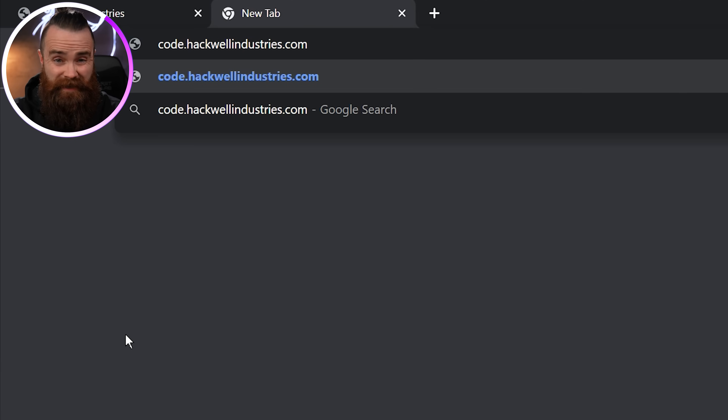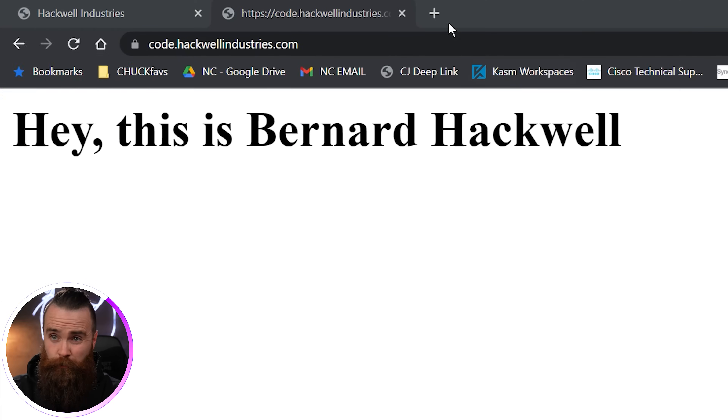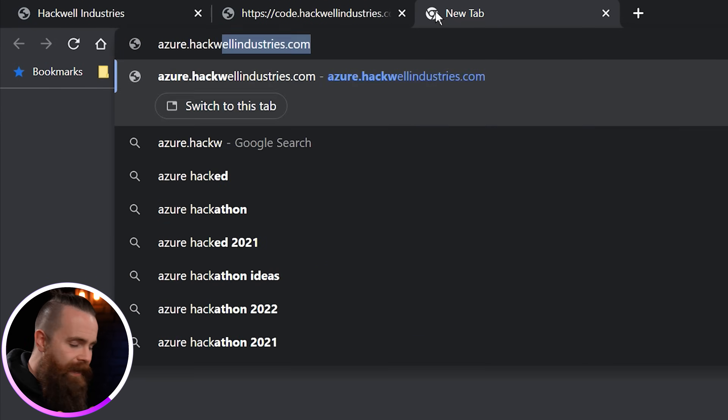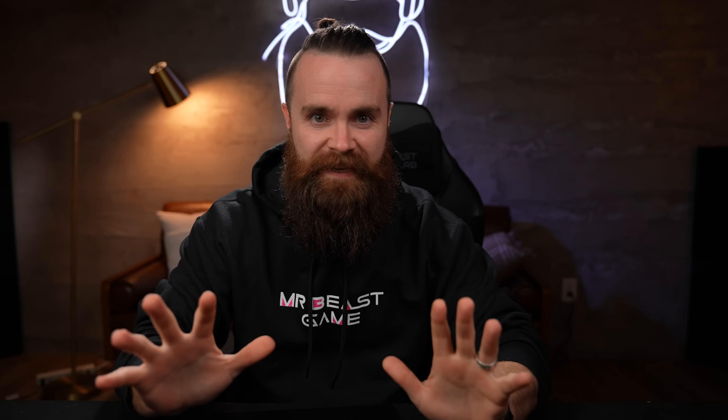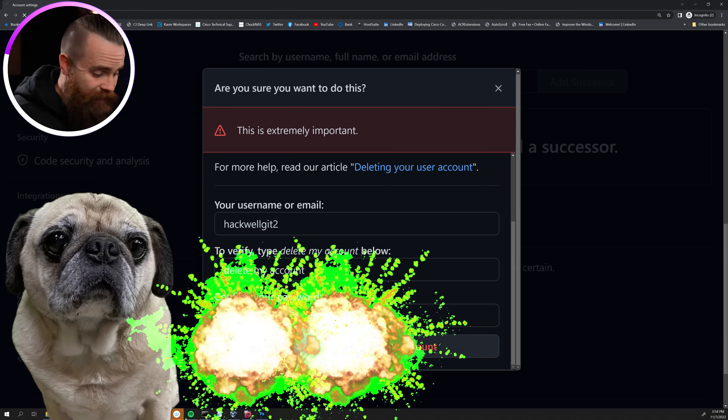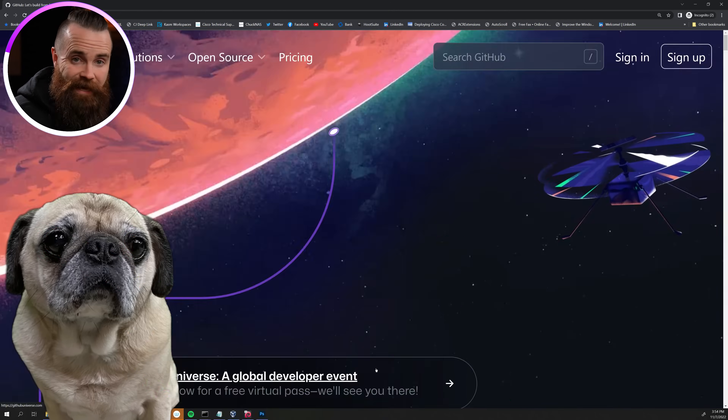Right now everything is dandy. We can go to these websites and everything is right in the world, but then this happens - and I know this happens all the time. The admin for Hackwell Industries, Bernard, was told they no longer need GitHub. So he deletes the account and calls it a day. Do you see what he messed up? Do you see what he missed?